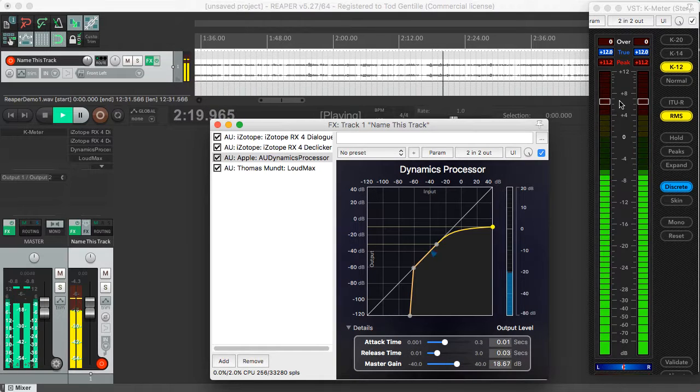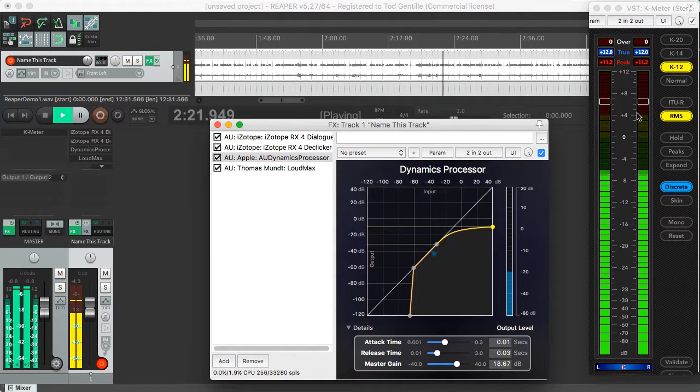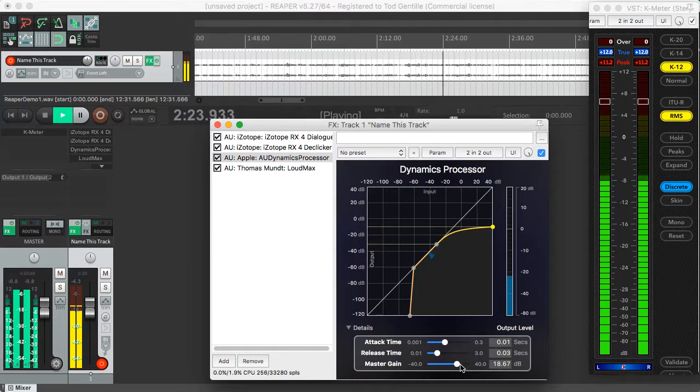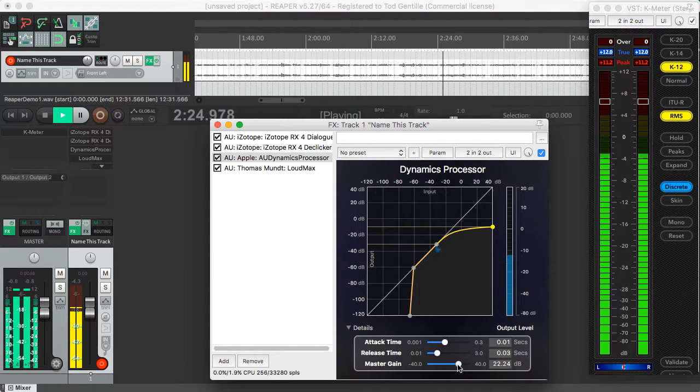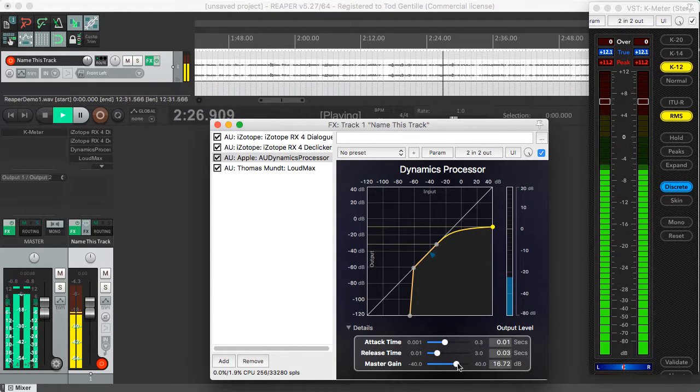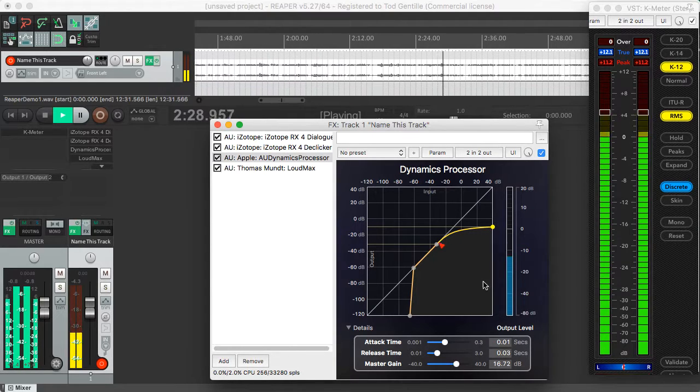The red here isn't clipping. It is quite a bit loud, so that's probably a little bit too much makeup gain. Let's go back down to maybe around there, 16. Okay.